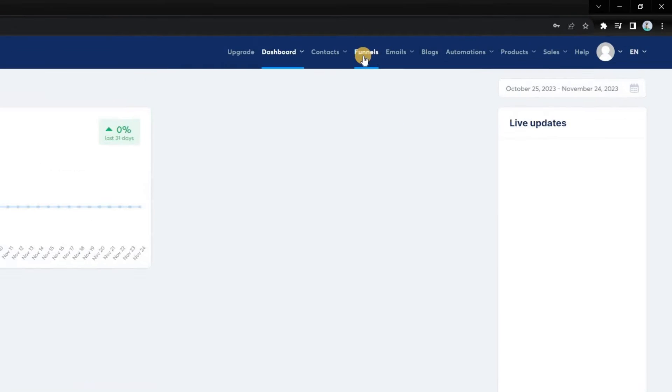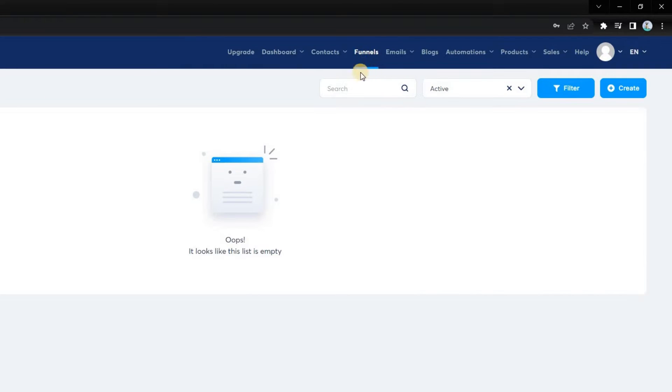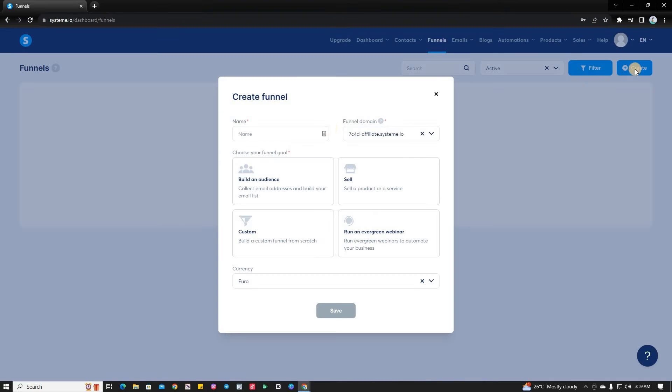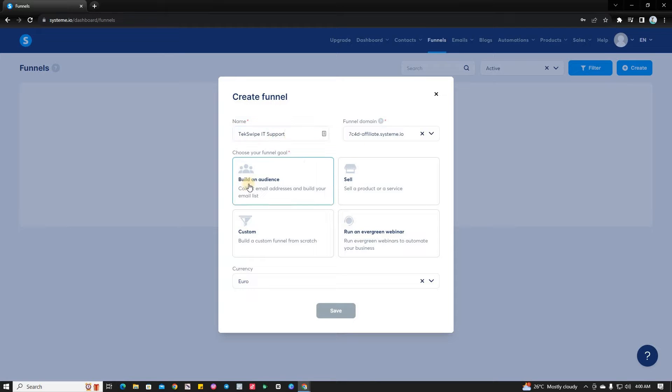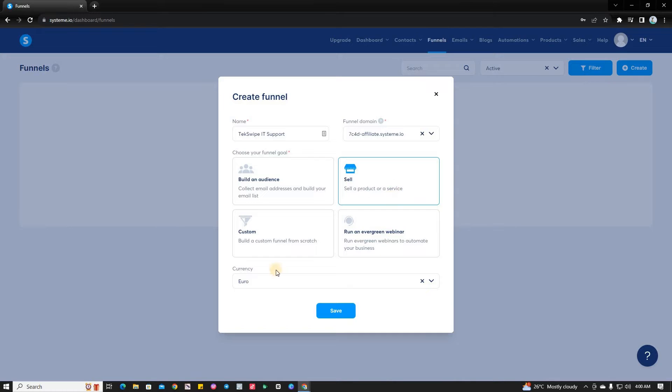Moving forward, click on the Funnels menu, followed by the Create button. Input your unique funnel name and choose your funnel goal from the options like Build an Audience, Sell, Run an Evergreen Webinar, and Custom. Don't forget to pick and set your currency.